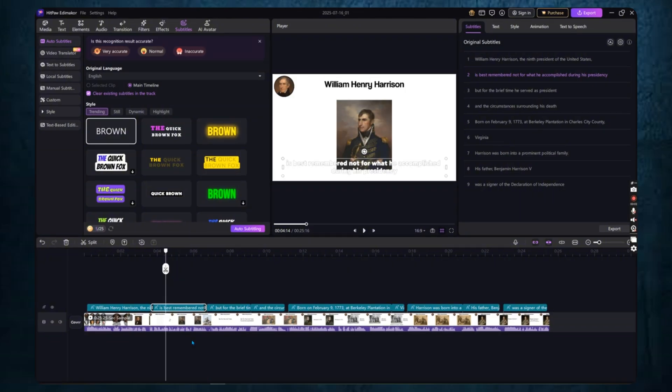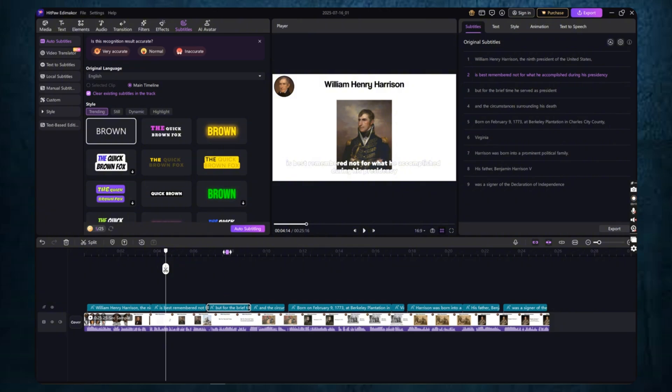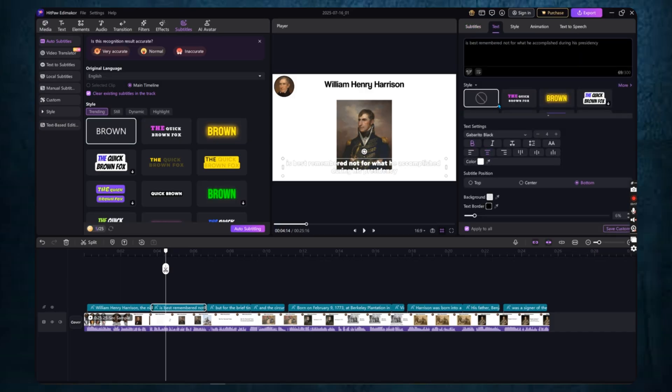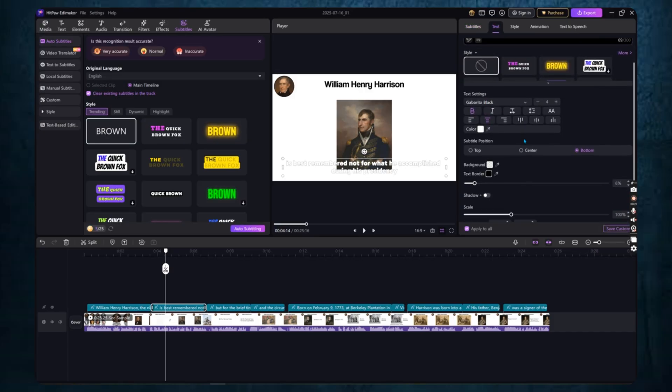Now, if you need to make any changes, you can do that easily. Just click on any subtitle line and start editing the text directly. You can fix typos, adjust phrasing, or even add new lines. Everything updates instantly.